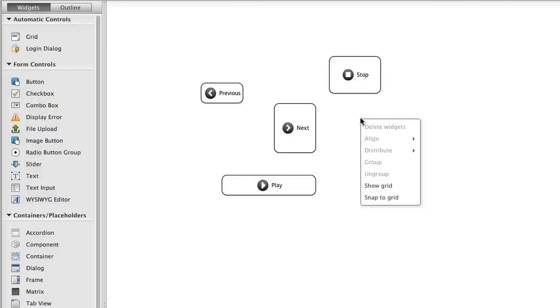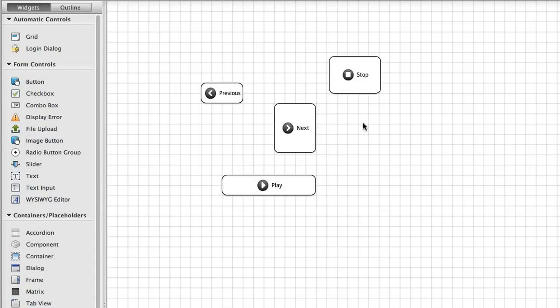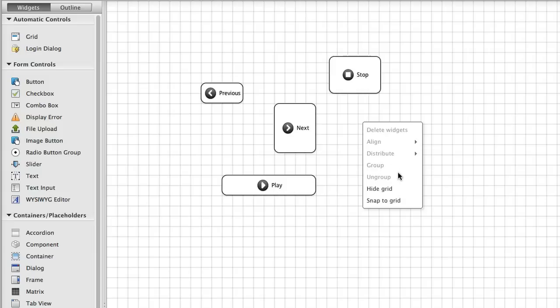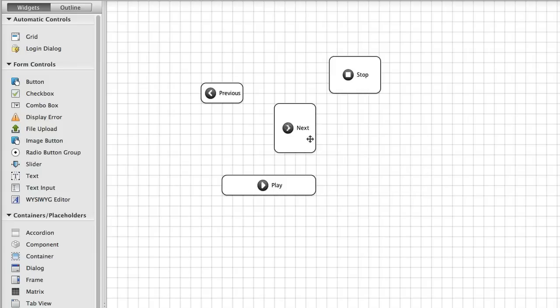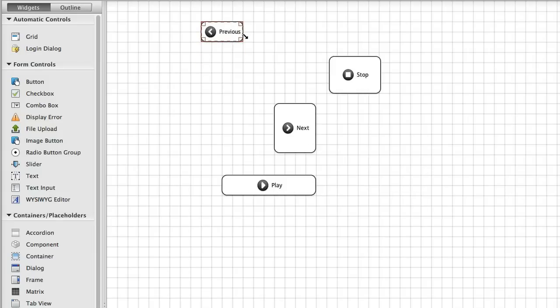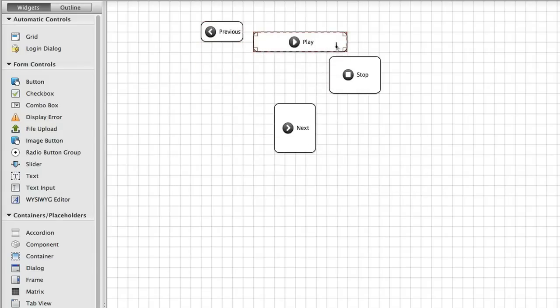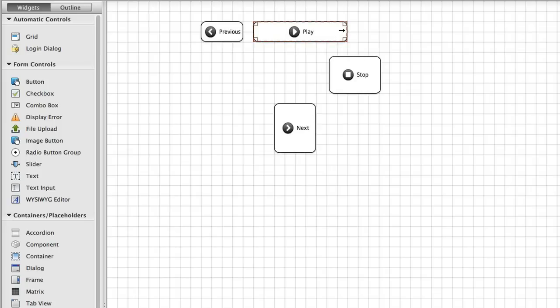Anyone who's ever built an interface for an application knows how much of a time sink it can be to minutely position and size your widgets so they line up perfectly with one another. With Wakanda, you can gain some of that time back thanks to the snap function in Wakanda Studio.